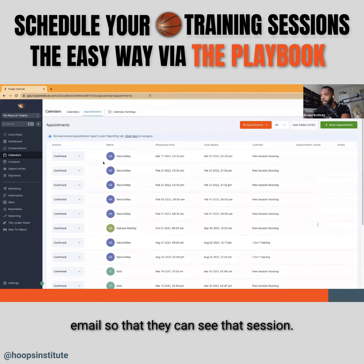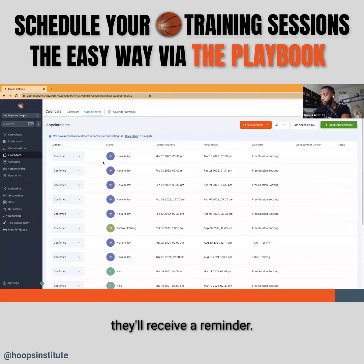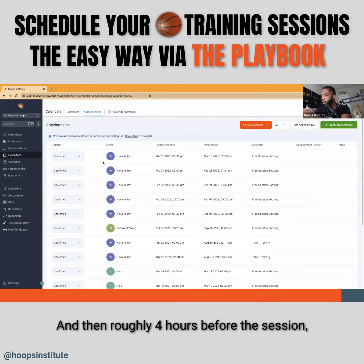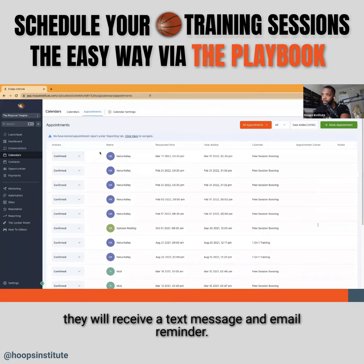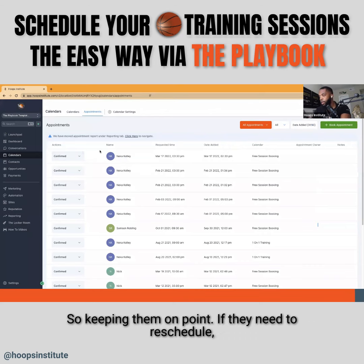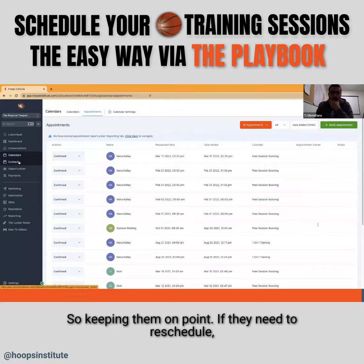Two days before the session they'll receive a reminder, and then roughly four hours before the session they'll receive a text message and email reminder — keeping them on point. If they need to reschedule, they can do so.